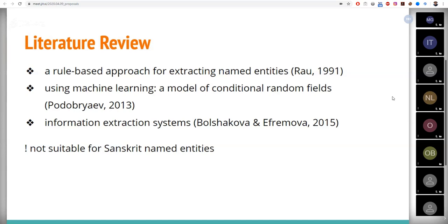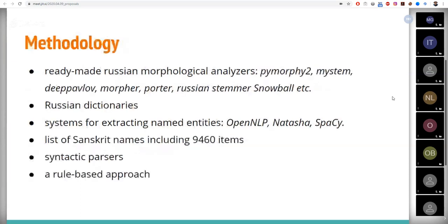So in my research, I'm going to employ a rule-based approach with a number of ready-made analyzers and parsers, some of which I have already tested for the ability to lemmatize Sanskrit names.